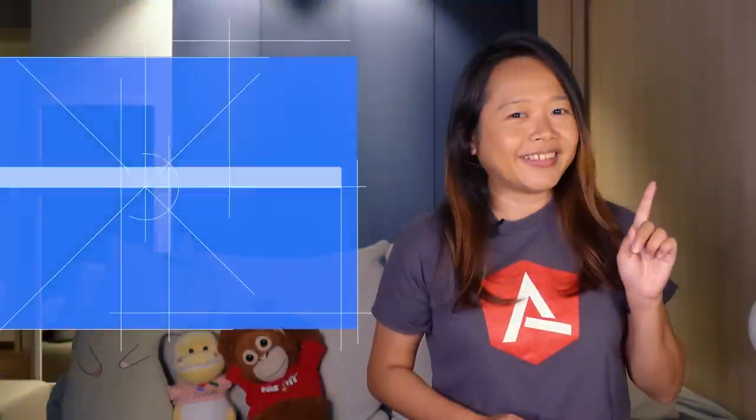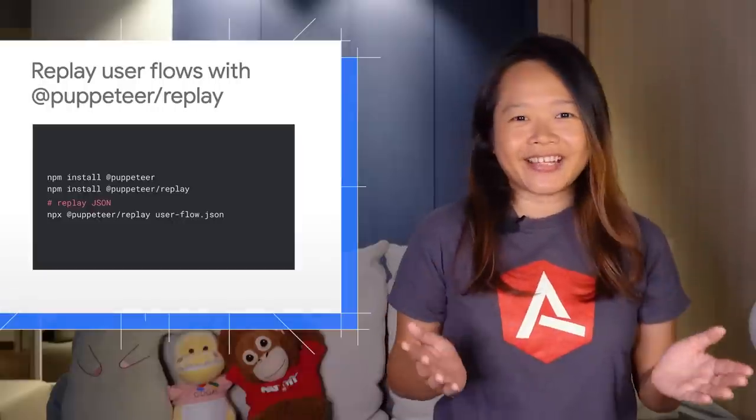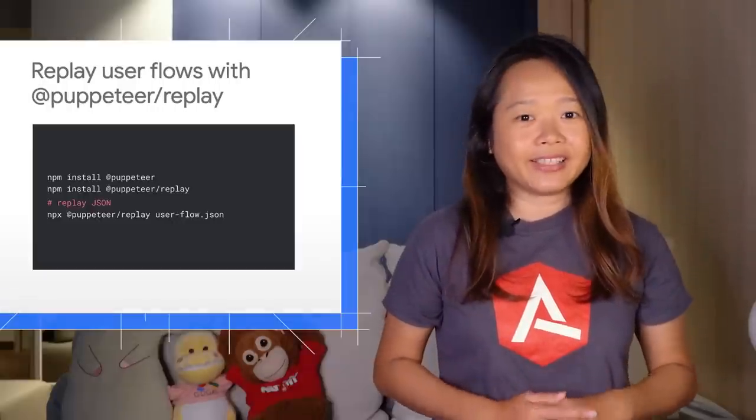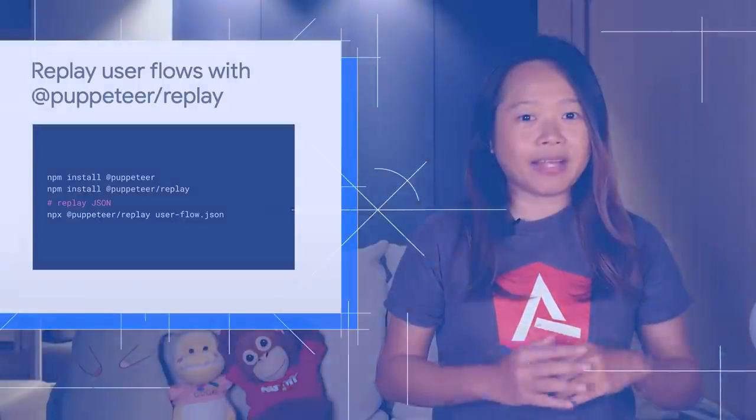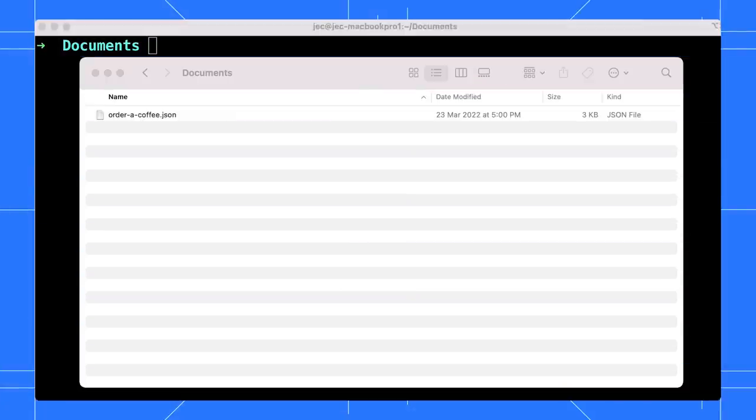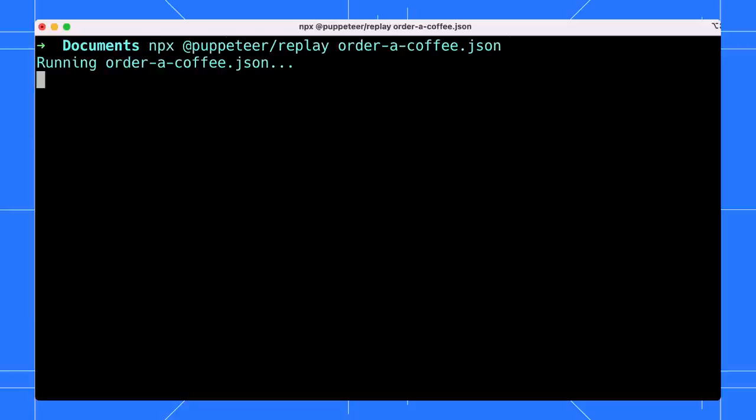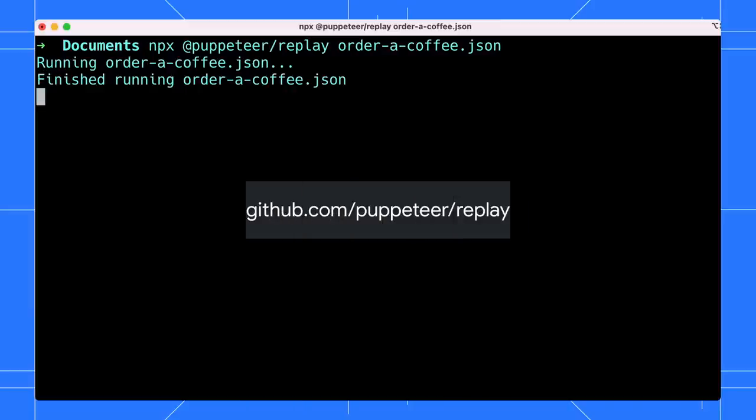Not only that, you can use the Puppeteer Replay library as a command. Say you downloaded your user flow as a JSON file. You can run this command by parsing in the file, then click enter to replay the script. You can learn more about the Puppeteer Replay library with this link here.